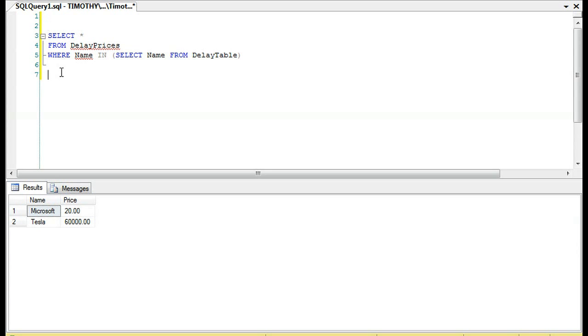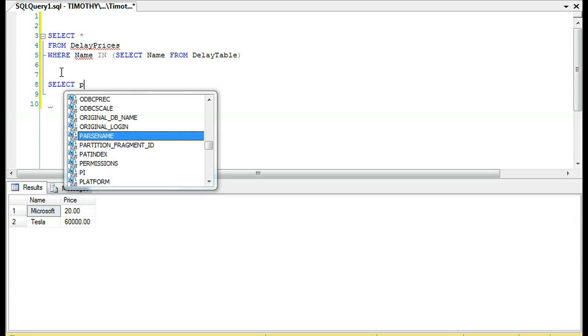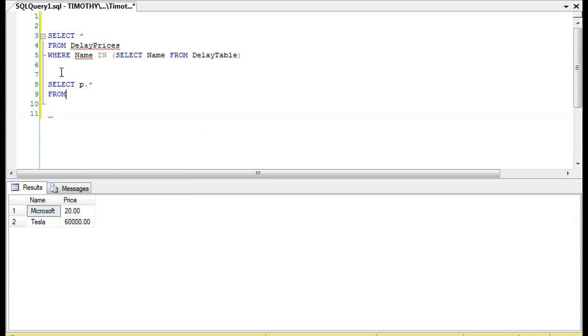But some quick notes about this. Why wouldn't we, or why would we do this, for instance, when we could also write it this way?